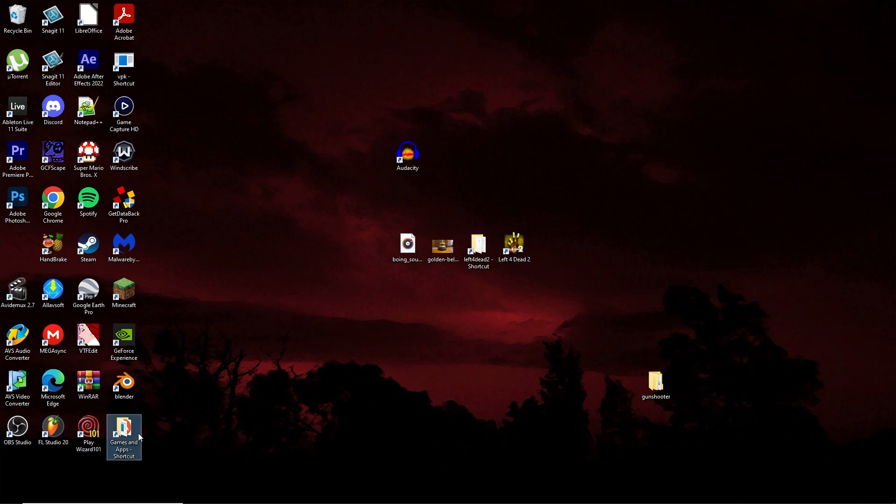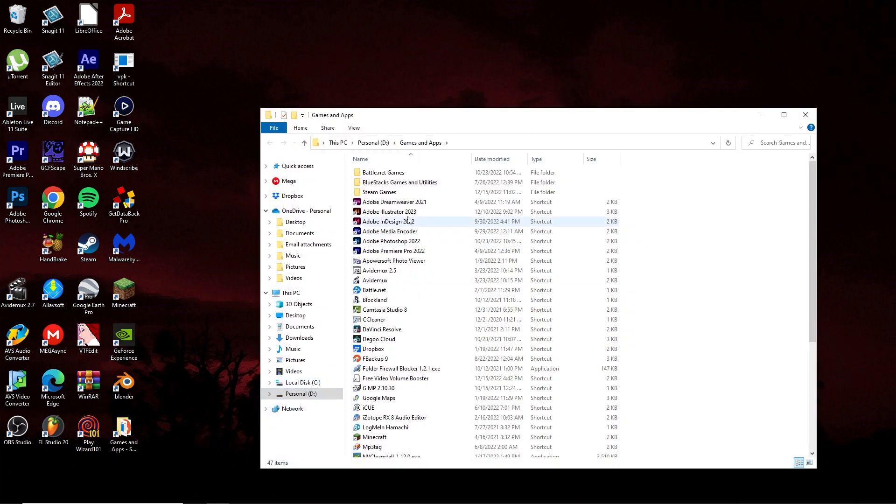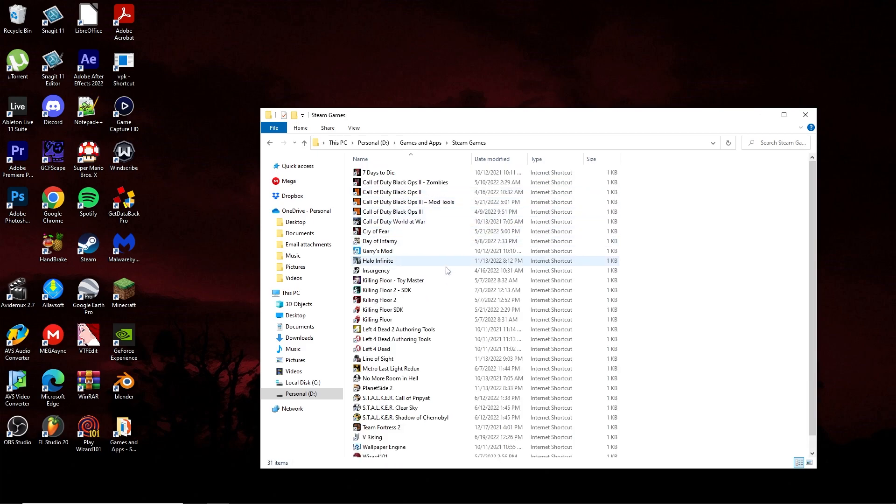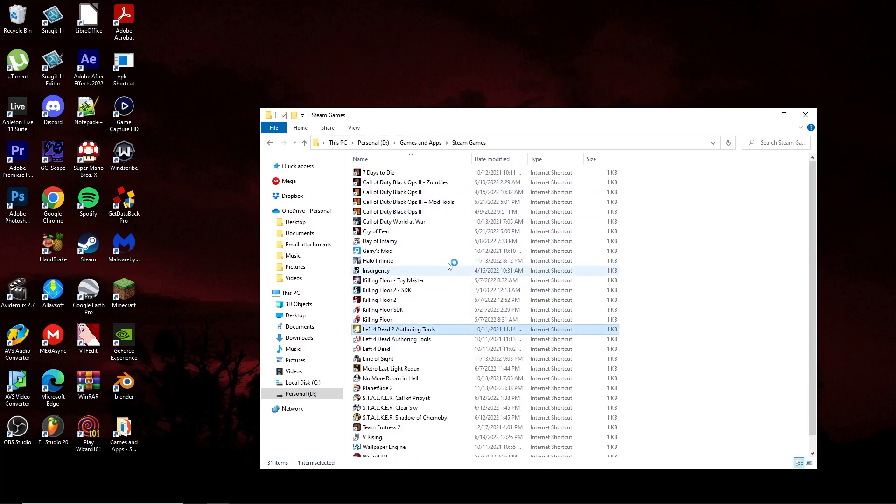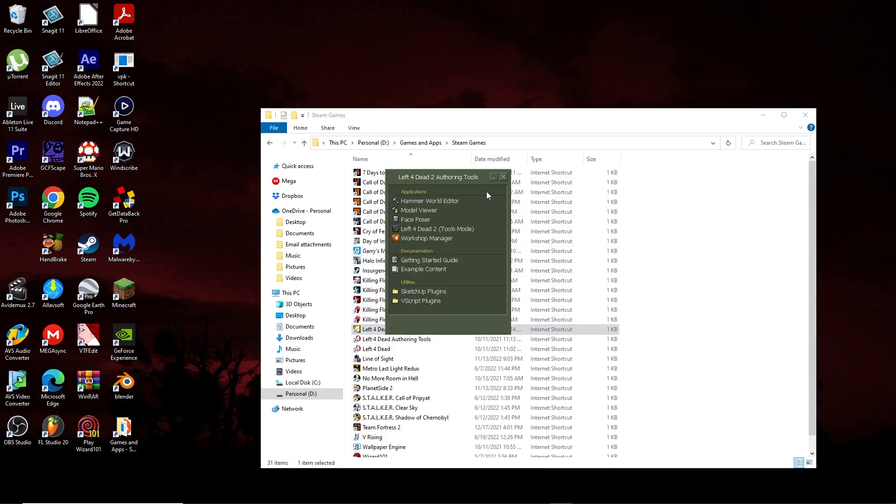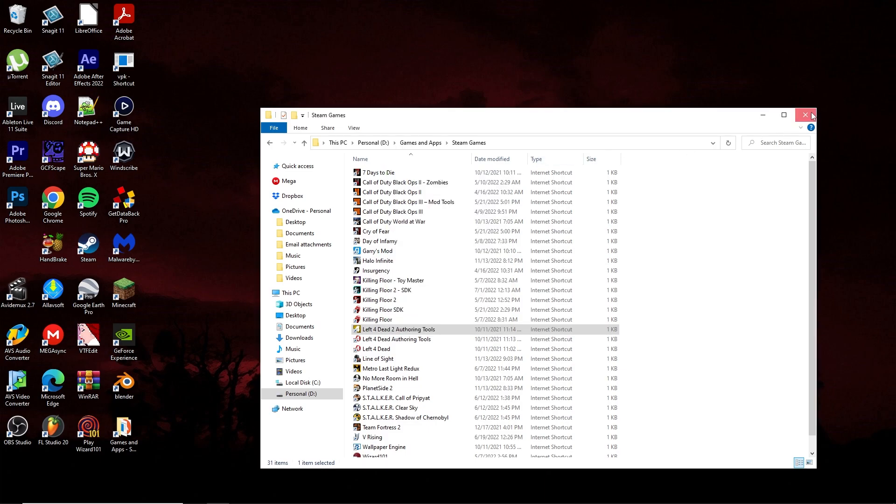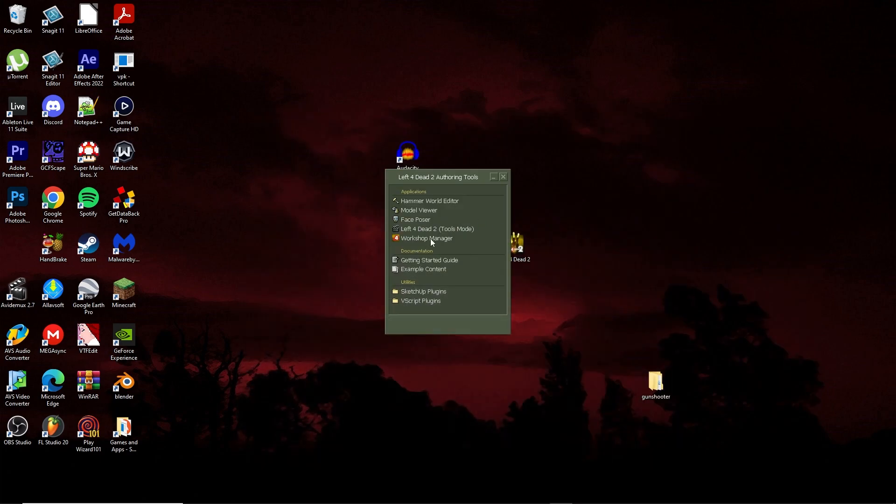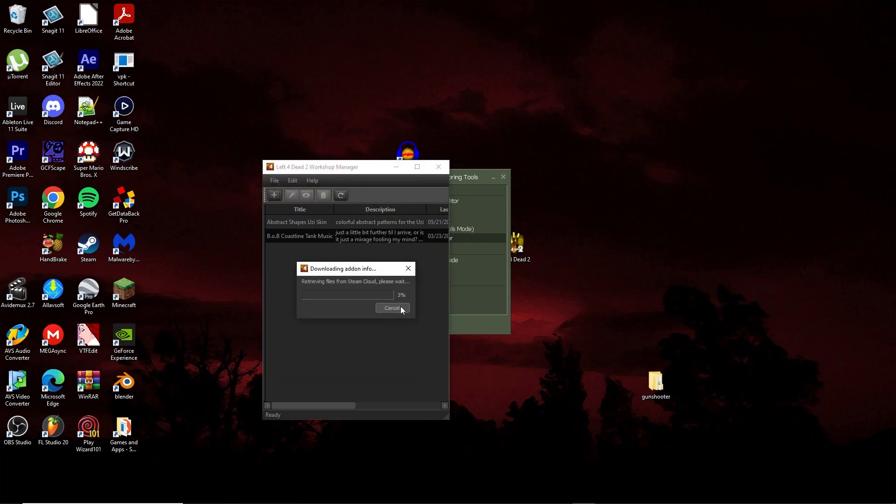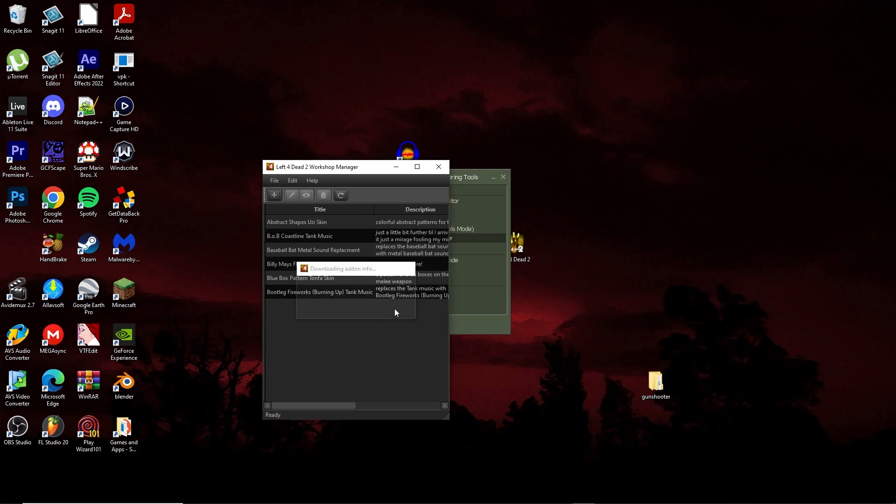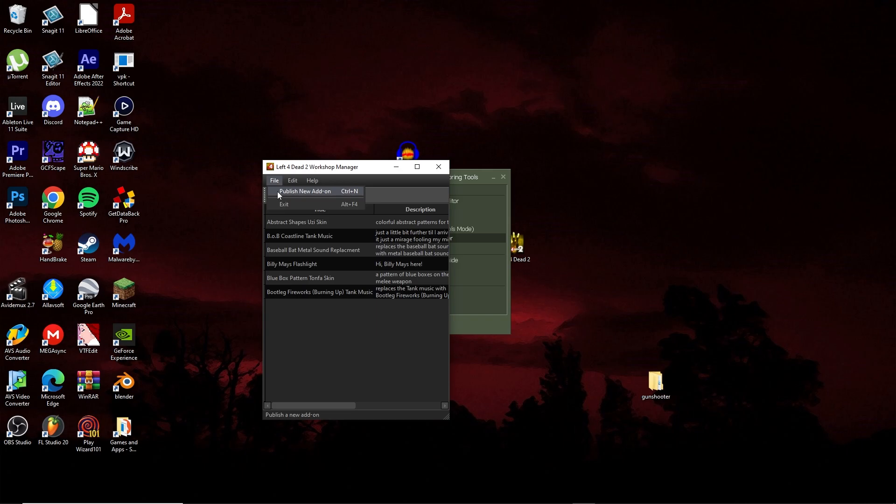What I'm going to do now is go to the Left 4 Dead 2 authoring tools, which I probably should have added on my desktop for convenience purposes, but I didn't. Now what you want to go ahead and do when you're in here is go to workshop manager. Now you can either click here, publish new add-on, or you can just go to file, publish new add-on. It doesn't matter which one you go to.